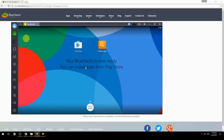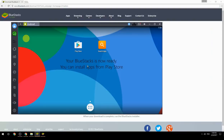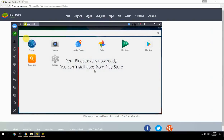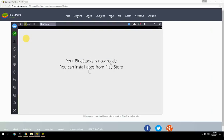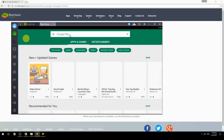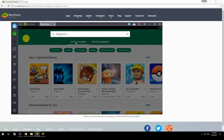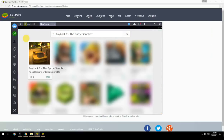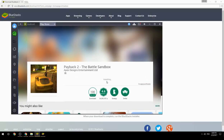Your BlueStacks is now ready and you can install apps from the Play Store. Search for your game name inside Google Play, click on the game icon, click the Install button, and once installation is finished, begin playing.